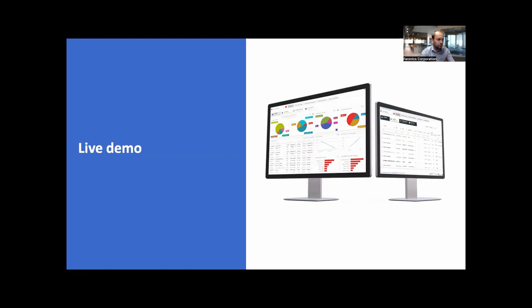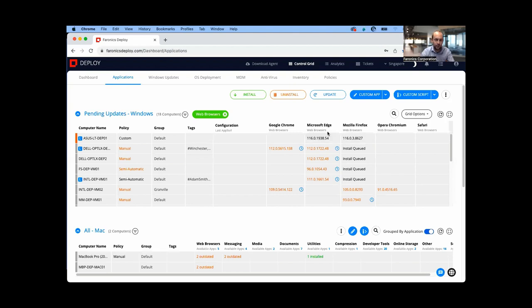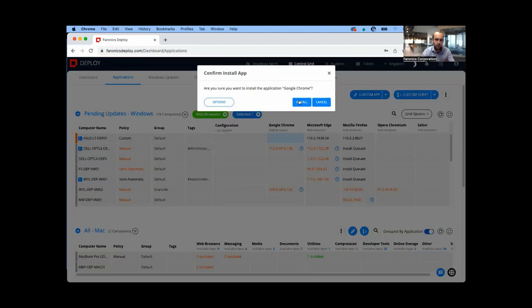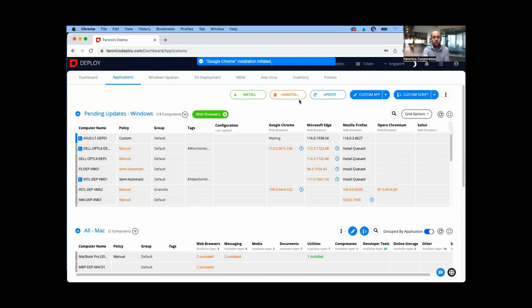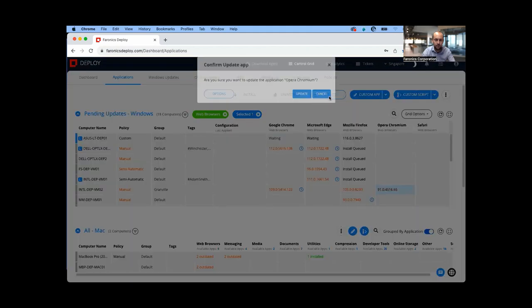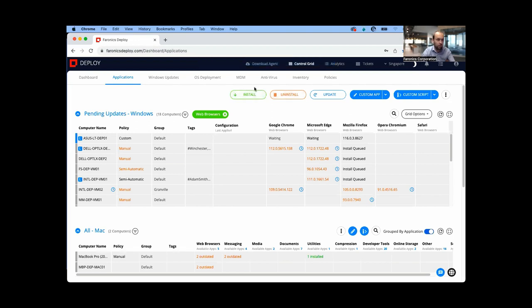Just moving on to the live demo of Faronics Cloud Deploy. On this applications page, I can immediately at one glance see where I've got up-to-date software or out-of-date software. The black color here means that Microsoft Edge is up-to-date on this machine, but here it's out-of-date on this machine. I've got these three buttons at the top here: install, uninstall, and update. For example, I can see that Chrome is not installed on this device, so I can just hit install and that's going to install Chrome on that device. Maybe I don't want Edge on that device, so I can just uninstall Edge. And maybe here I've got Opera out-of-date on this device, I just select that and update. These three buttons make life extremely easy. You can update an application just with one click.